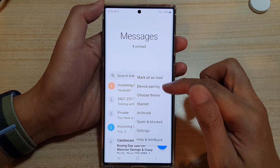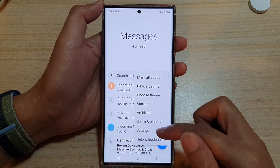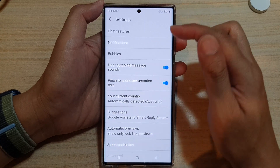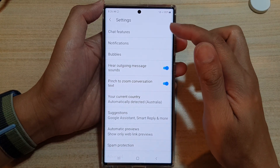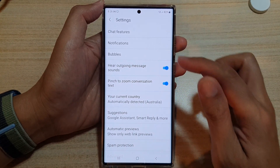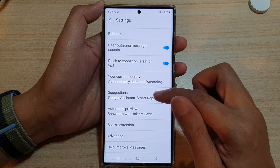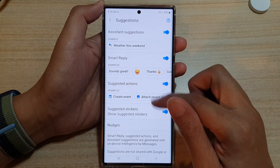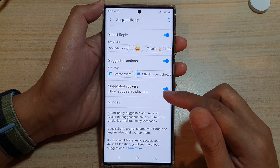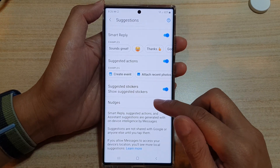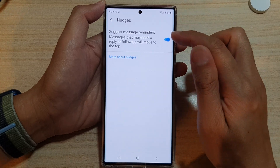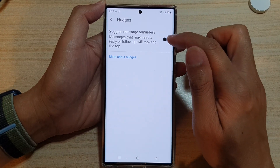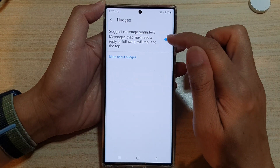From the pop-up menu, select Settings. In Settings, go down and tap on Suggestions, then go down to the bottom and tap on Nudges. In Nudges, tap on the toggle button to switch it off or on.